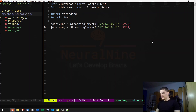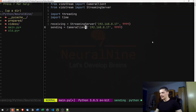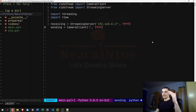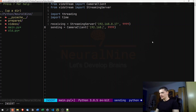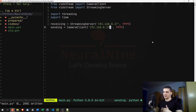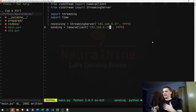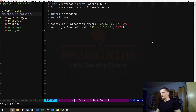Then we have the sending end, which is going to be the CameraClient. Here we specify a different IP address — the target IP address, which in my case is the IP address of my other laptop: 192.168.0.172. To get that, you go to the other laptop and type 'ipconfig' or 'ifconfig' to get its IP address.